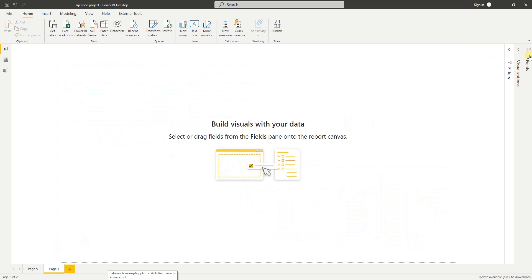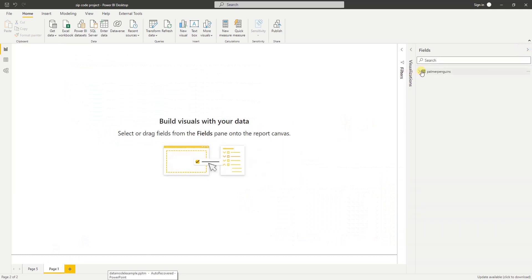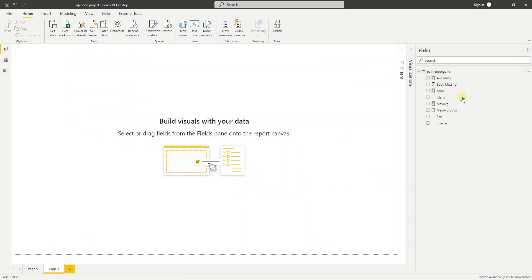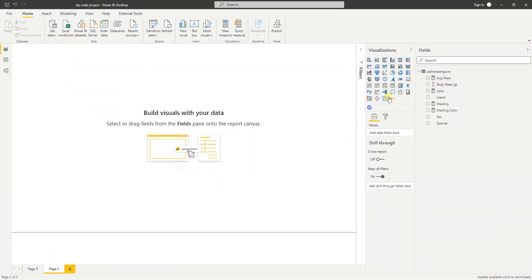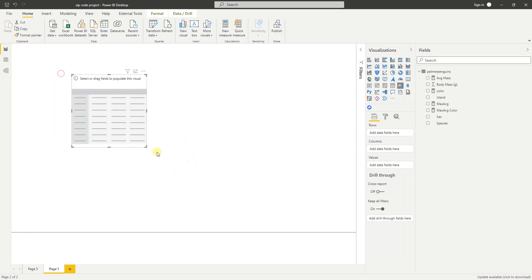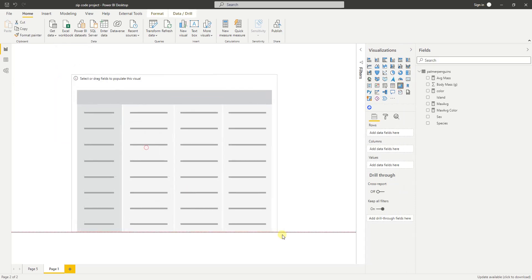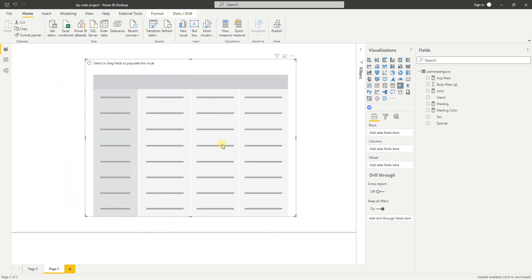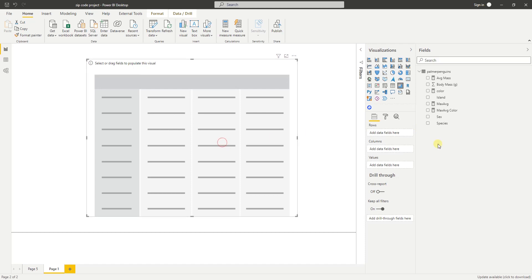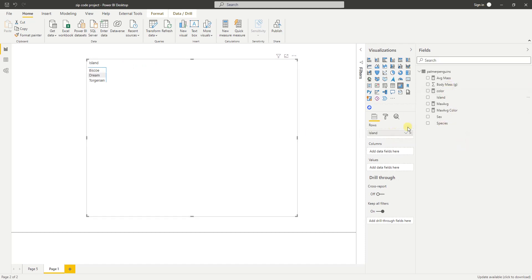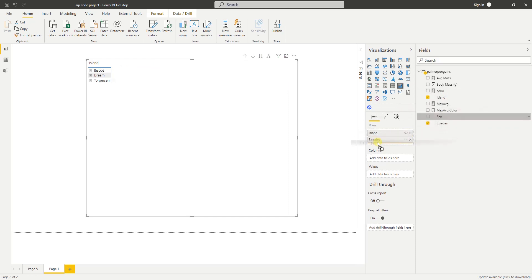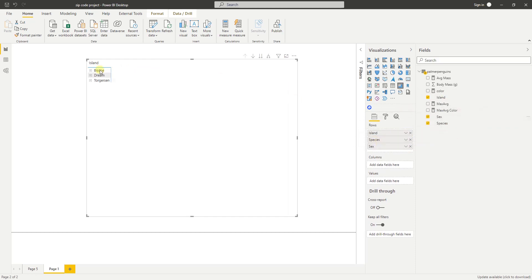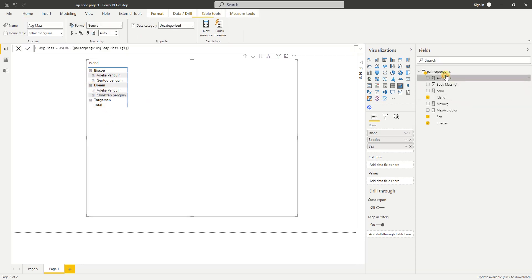So in this data, this is a Palmer penguin dataset, something very easy. Let's say I create a matrix to show you what I mean by concatenating the hierarchy. So let me drop the island, species, and sex here. And if we go all the way down here, I just have a measure that averages the mass of that penguin.